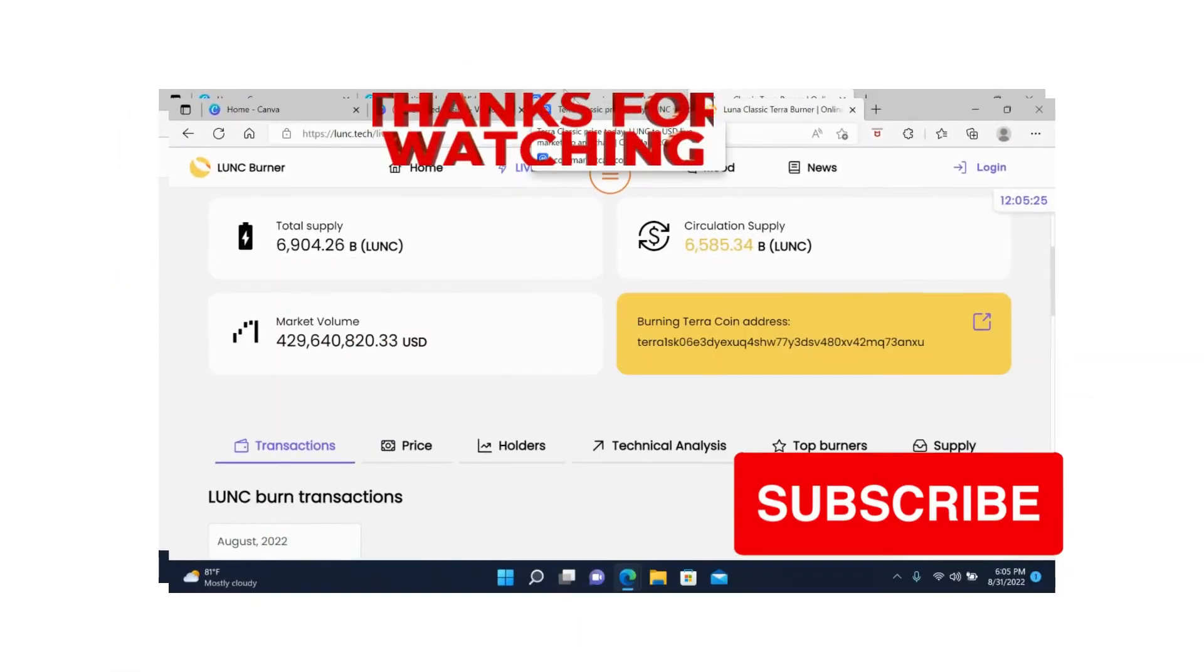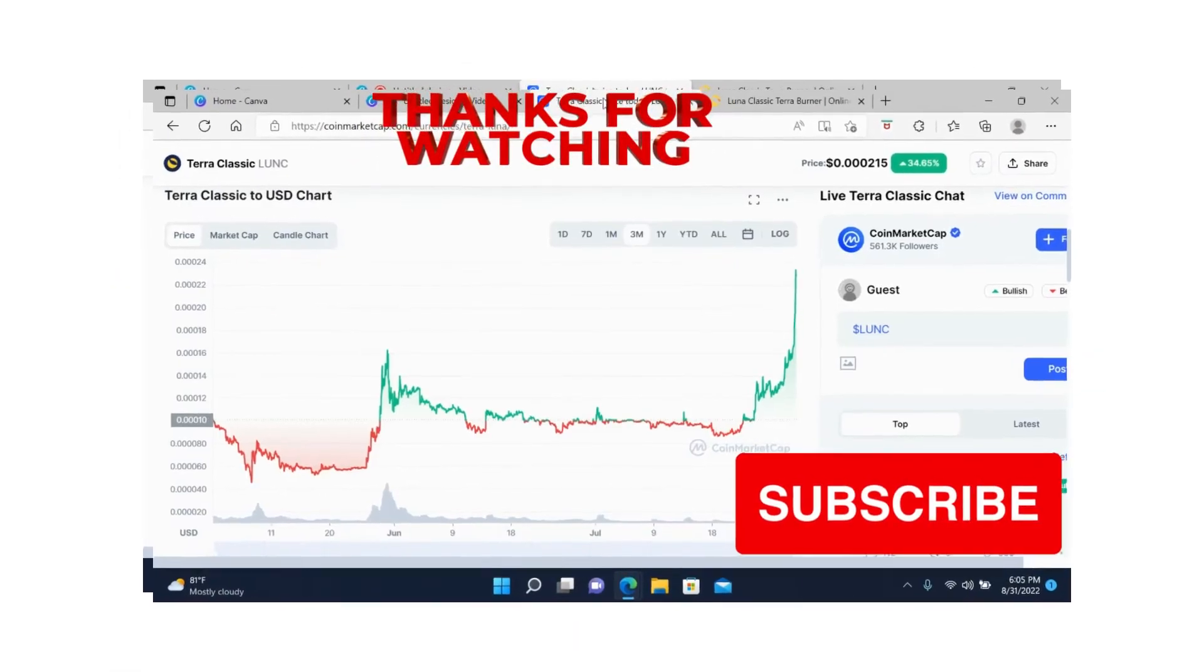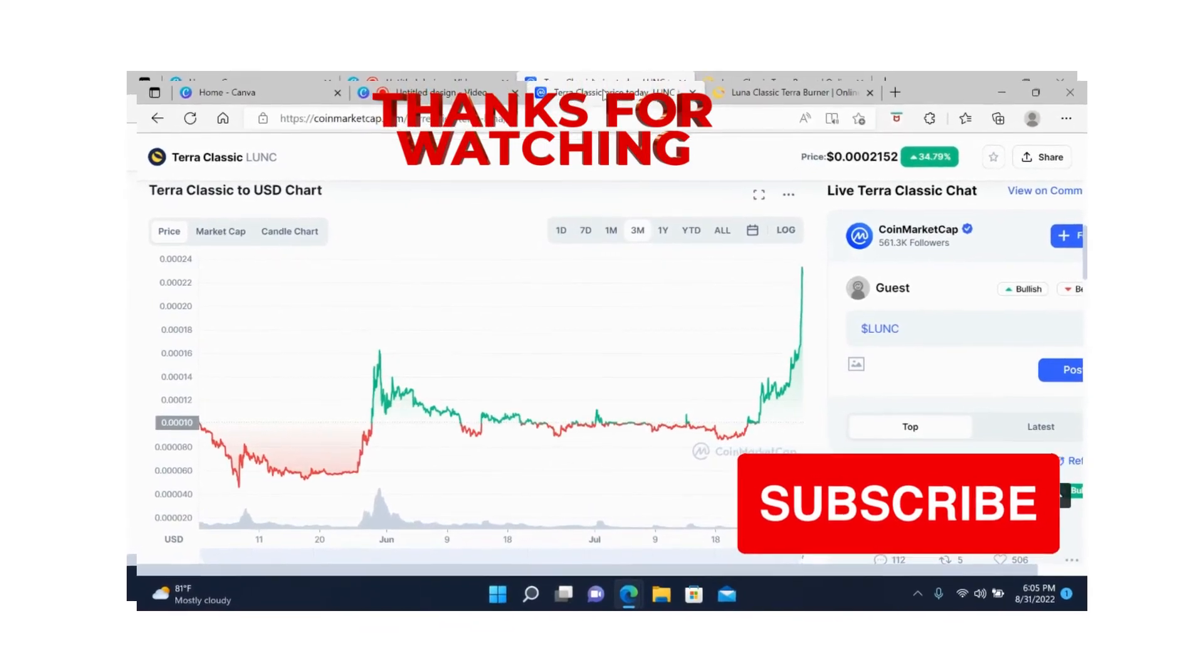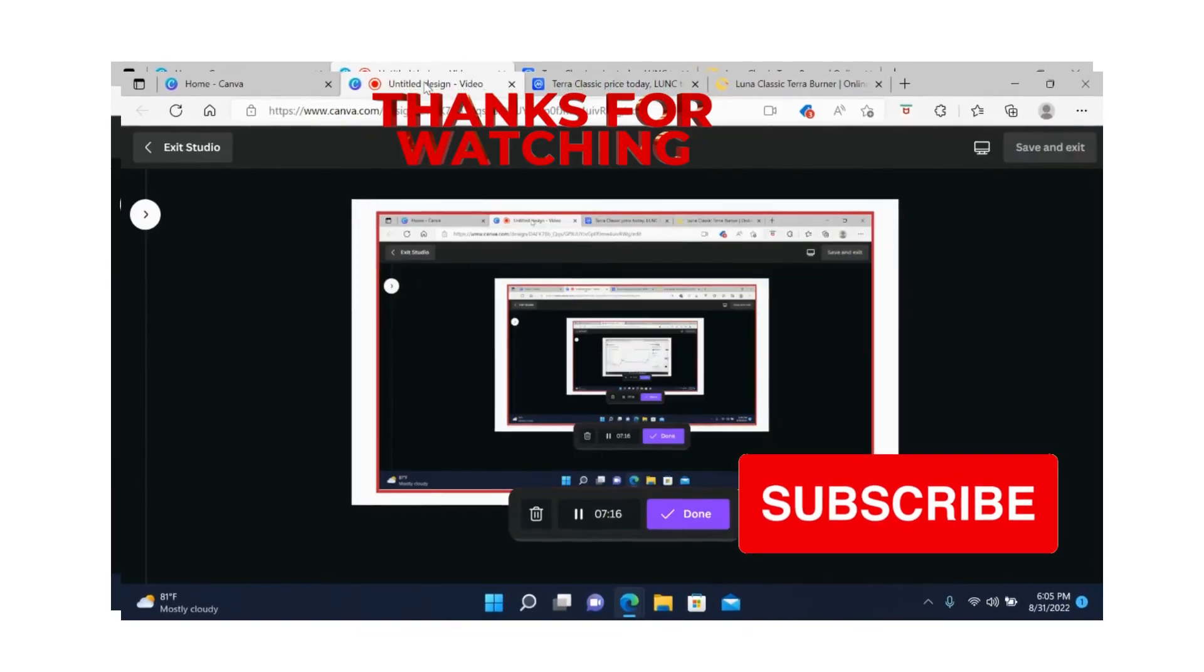That's what I have for you today. Make sure you like, subscribe, and turn on the notification bell. I'll see you in the next one.